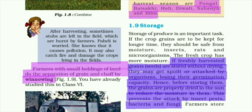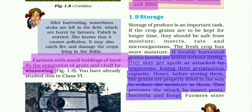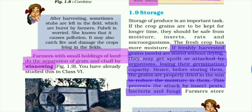The next topic is storage. After we have grown and harvested the crop, how do we keep it? Storage of produce is an important task. If crop grains are to be kept for a longer time, they should be safe from moisture, from insects, from rats, and from small microorganisms.